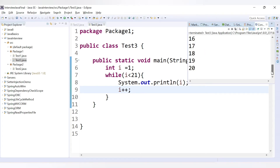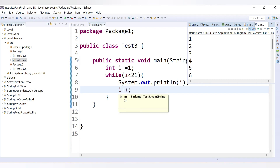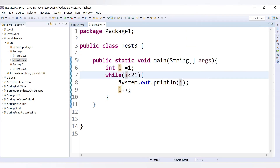Running the code, we get values from 1 to 20. What's happening: i is 1, the condition 1 less than 21 is true, so it enters the while loop, prints 1, and increments i to 2. Then 2 is less than 21, so it prints 2. In this way it continues till 20. That's the while loop — condition is checked, then statements execute.